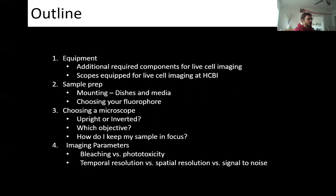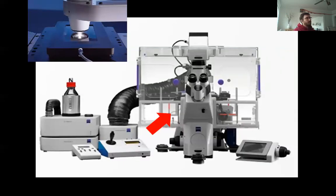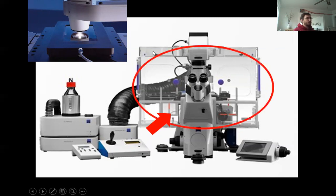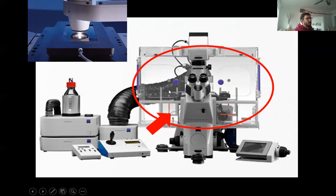Let's start with equipment. Here's a live cell setup with our standard inverted microscope in the middle. The first thing you notice is this big plexiglass box around the outside — you've probably seen these in the HCBI. We have one on our 880 and one on the new Elyra. It's just a big plexiglass box with a large black tube coming off a heater and a fan that blows hot air into the microscope to warm up the environment.